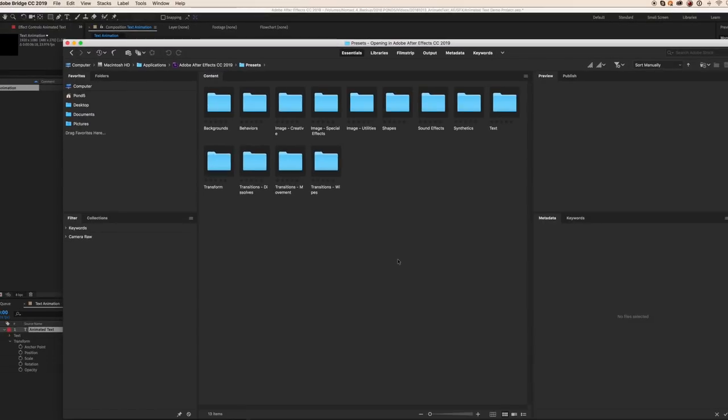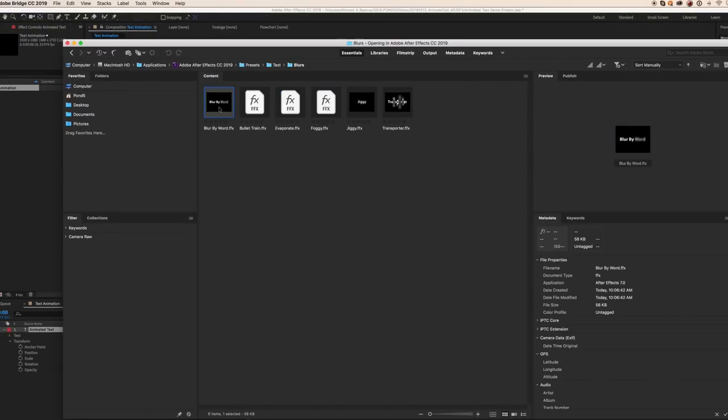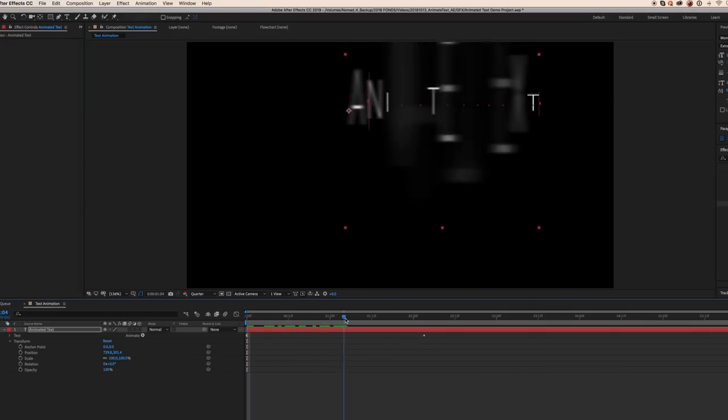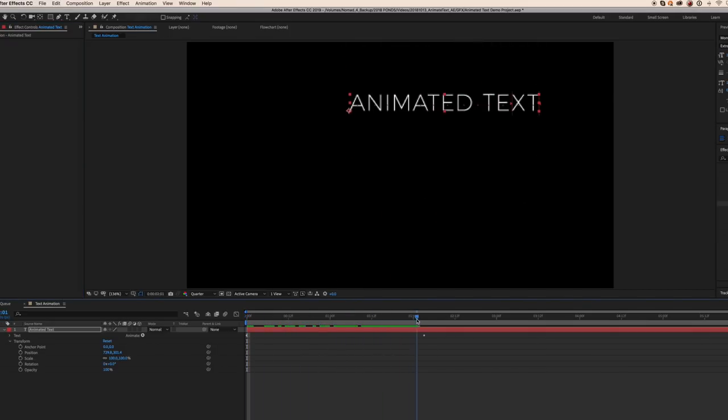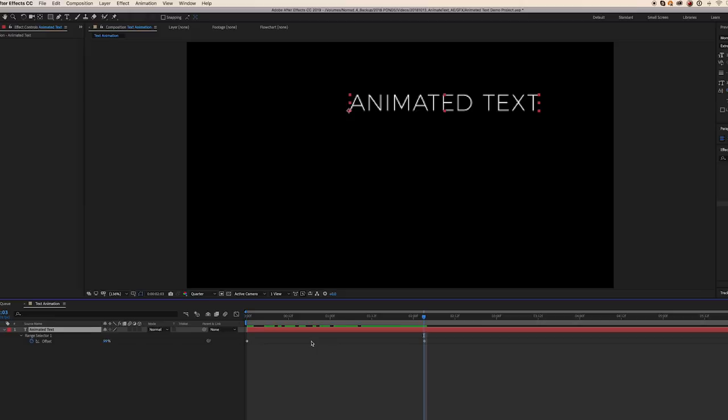This will automatically open Adobe Bridge and allow you to see each animation preset. Then just double-click on the preset and it will apply directly on your text layer in After Effects. To make any adjustments to the animation, open up the animation layer by twirling down the arrow or pressing the letter U.